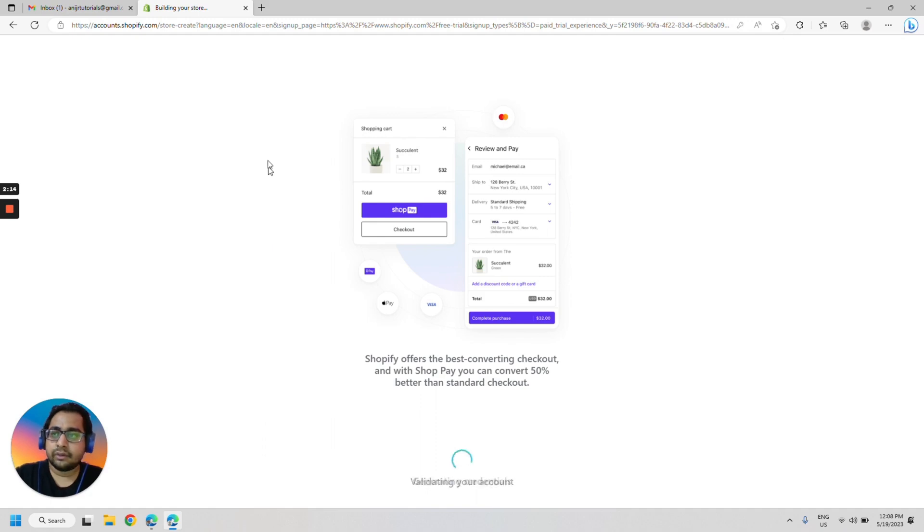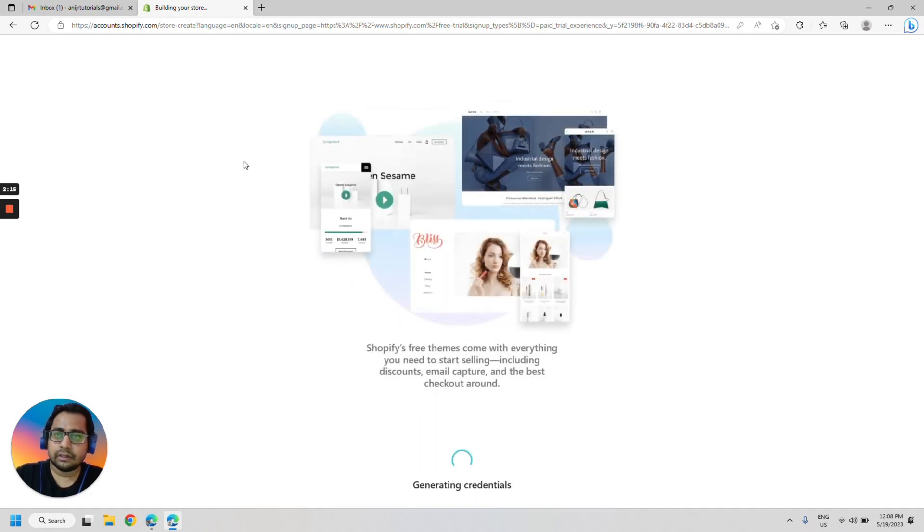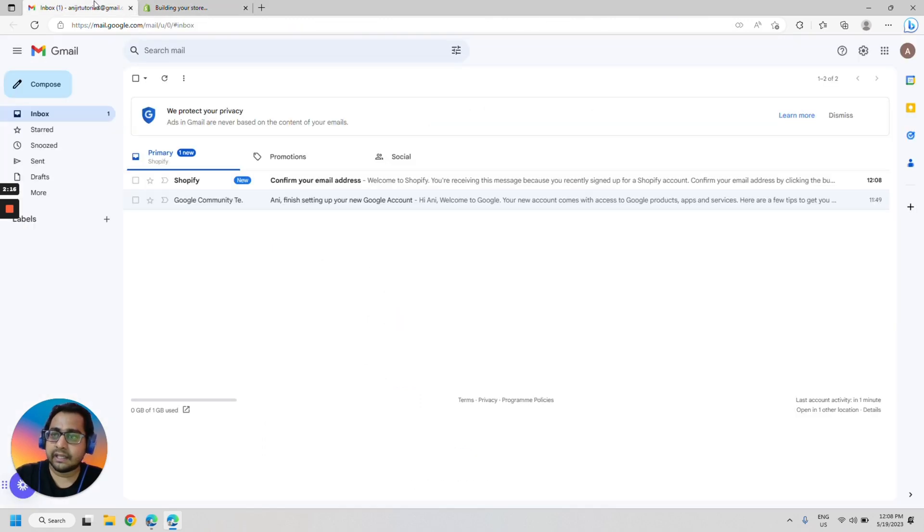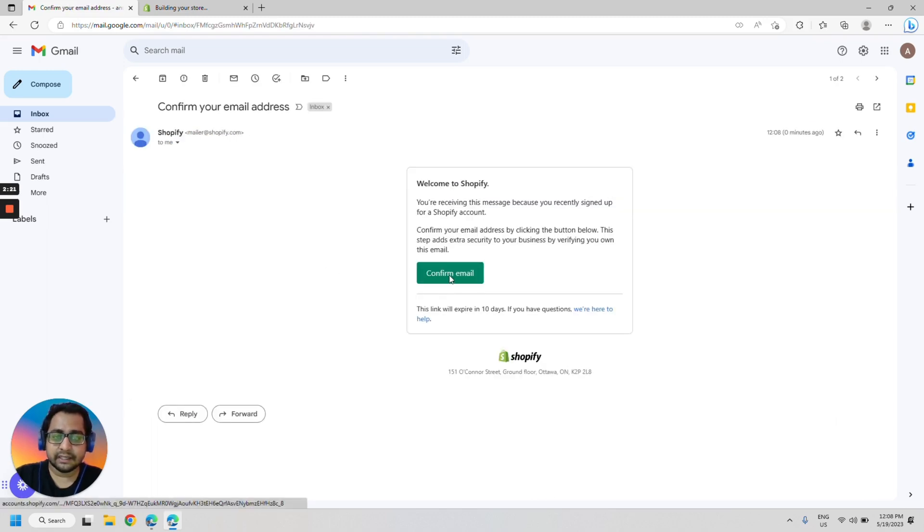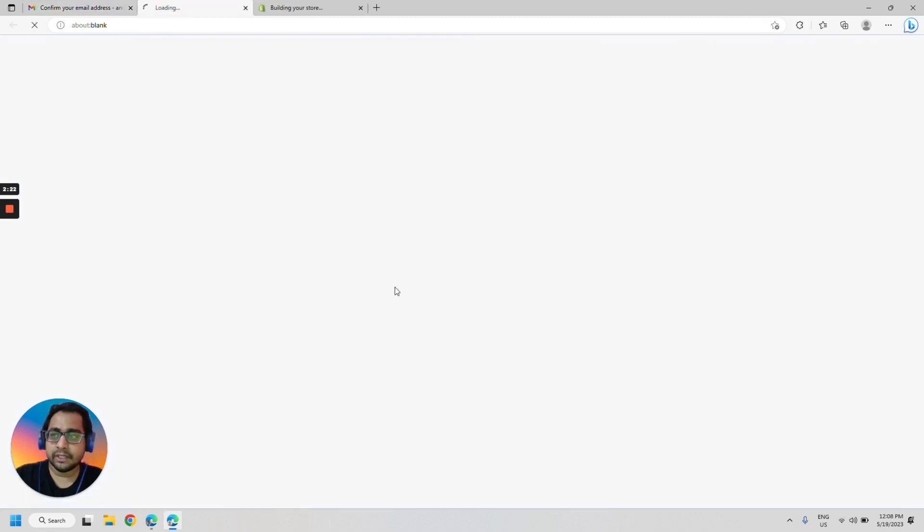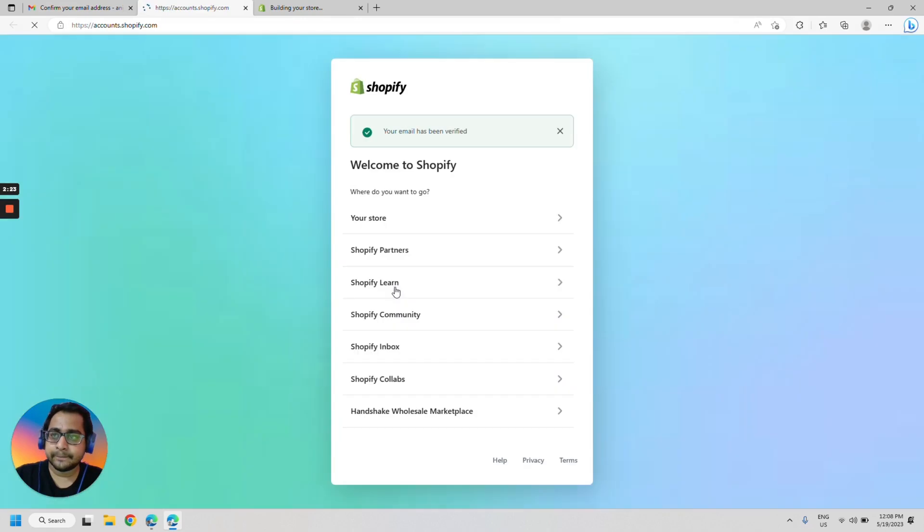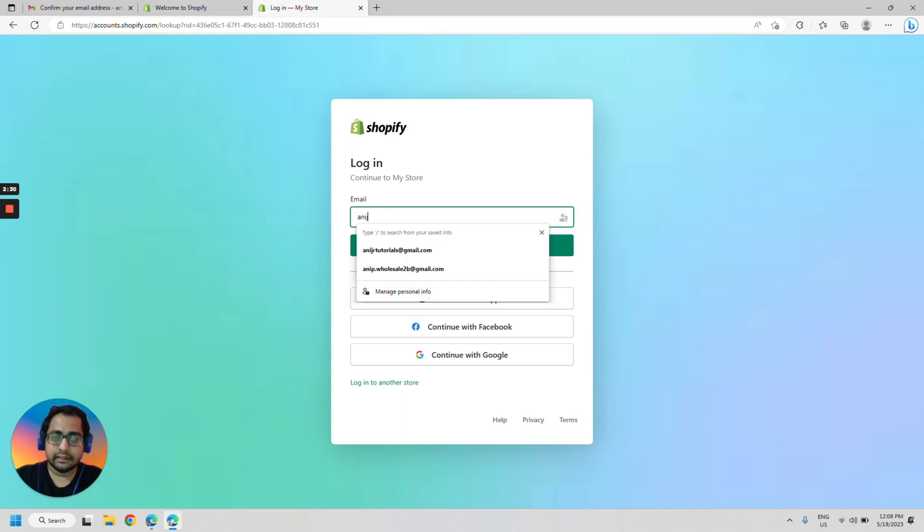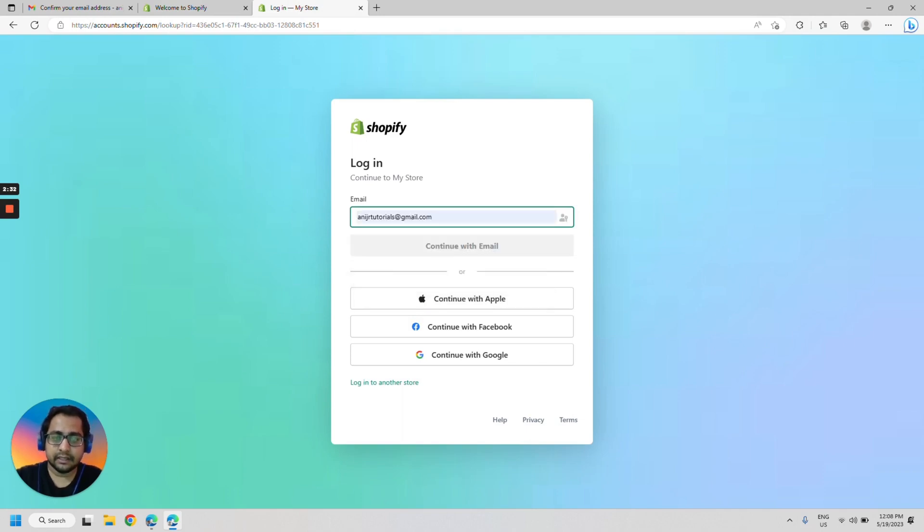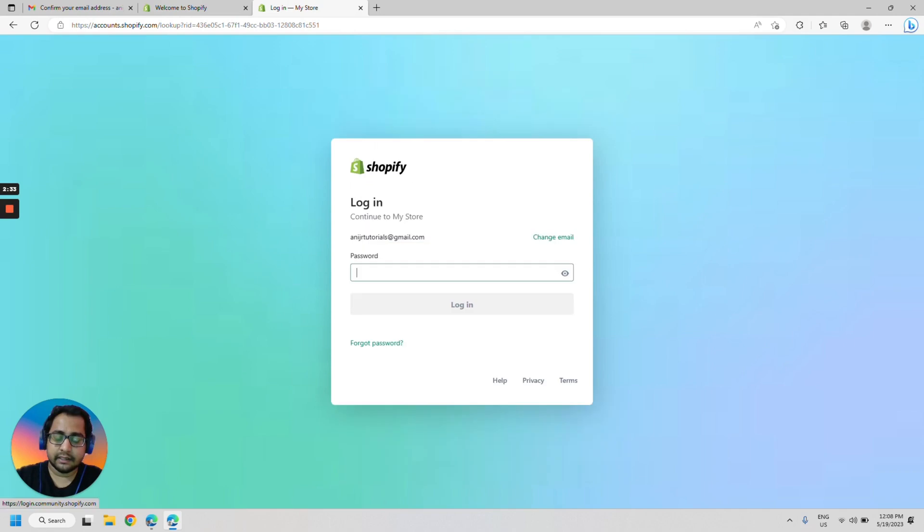Once you do this, you would get an email from Shopify to confirm your email address. Simply open that email and click on confirm email. Done. Now you would be asked to log in. Let's just add the email and the password.